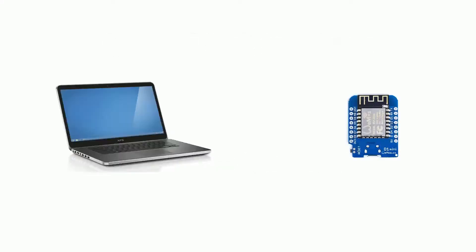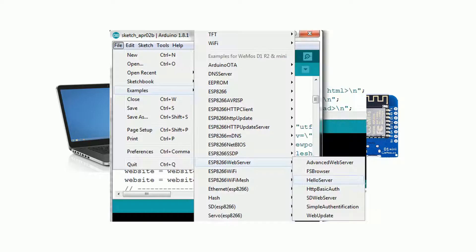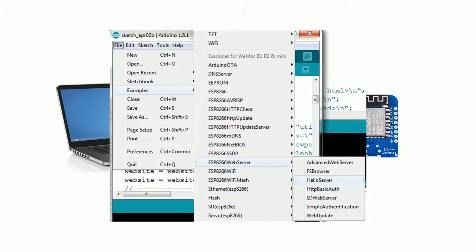I think it's pretty amazing that a $4 ESP8266 can be used as a web server to interact with your projects. I recommend checking out the ESP8266 web server example folder, the hello server is the simplest one to get started with.